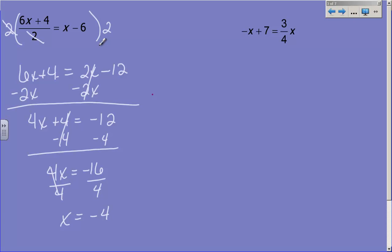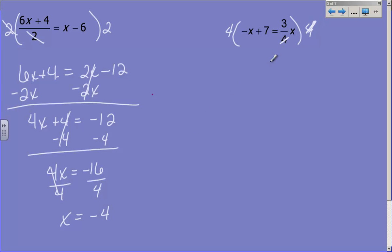The next problem has a fraction in it — it doesn't have a whole bunch of stuff divided by a number, it just says 3/4 x. But I can treat this one just like the last one: I can clear out that fraction so I don't have to try and solve using a fraction. So I'm going to multiply both sides by 4. When I do that, the 4's cancel out, leaving 3x on this side. But on this side, I have to multiply everything by 4: 4 times negative x makes negative 4x, and 4 times 7 makes 28.